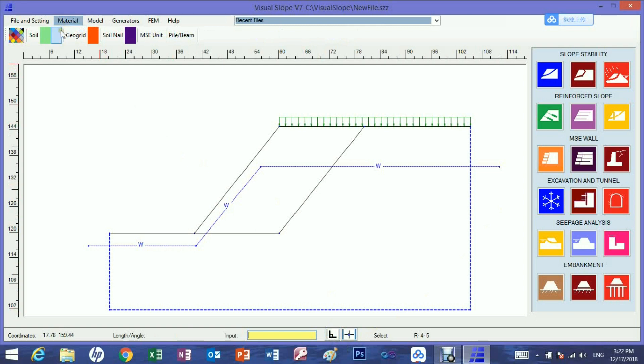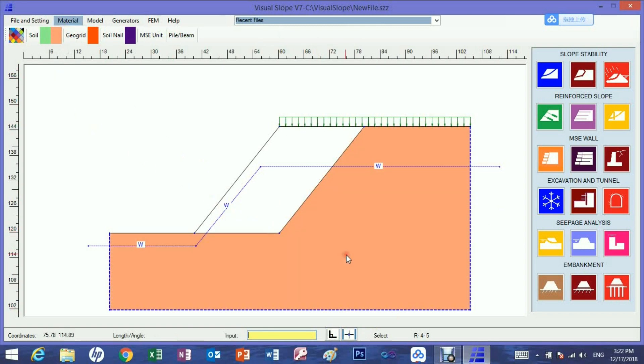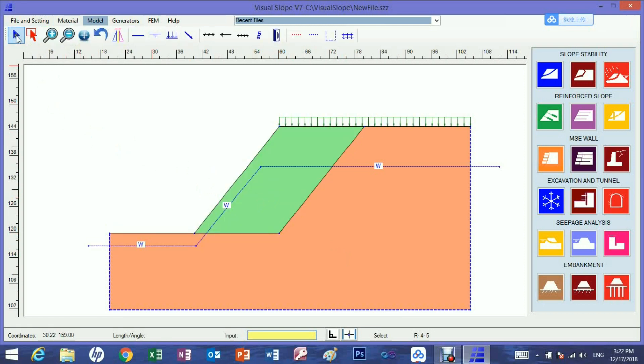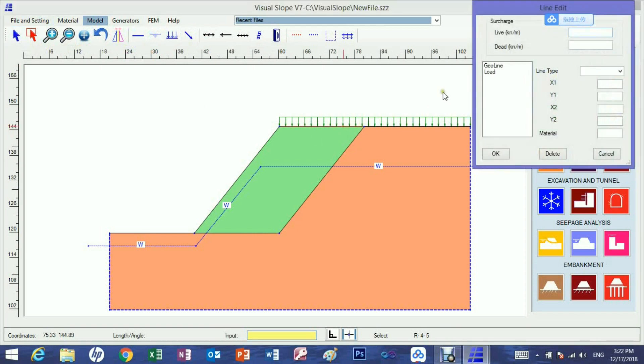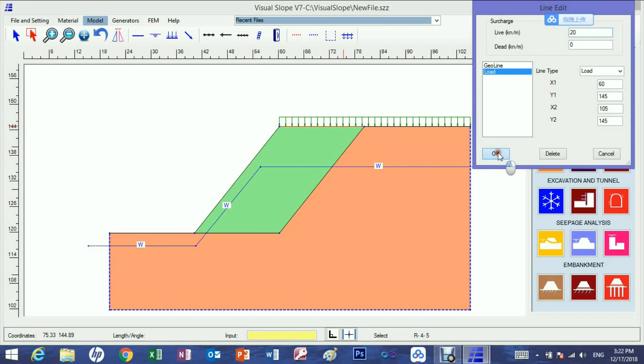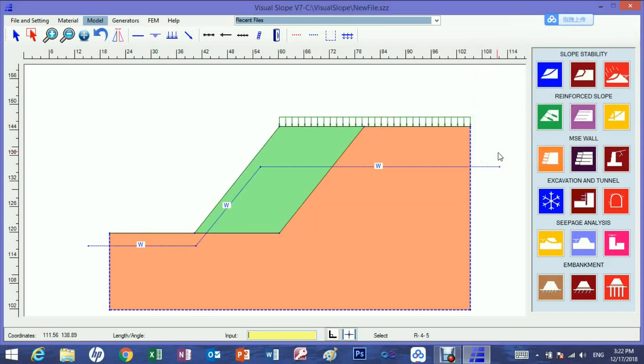Now assign the material properties to the model. Now specify the intensity of the surcharge. There are some other features.